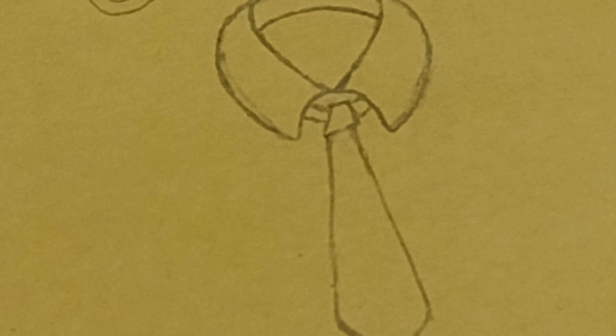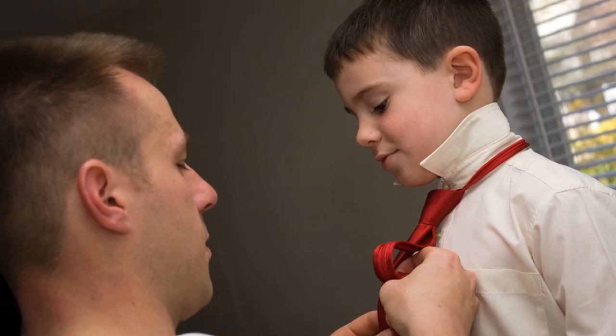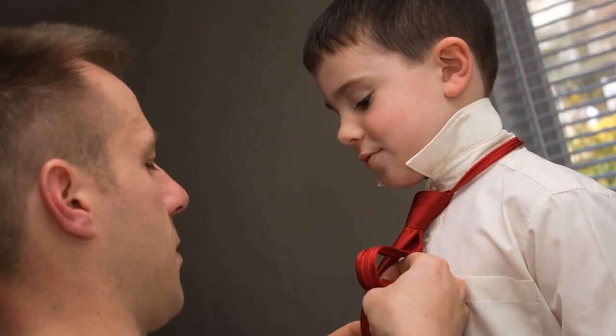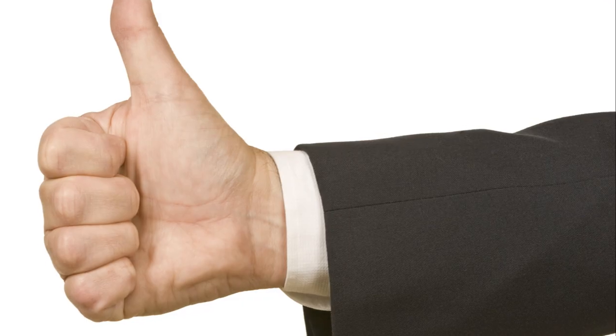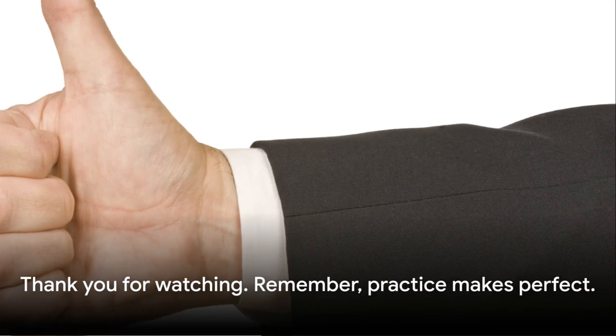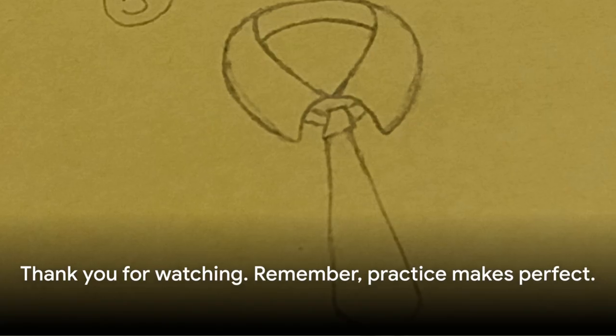We're thrilled to have you here with us, and we encourage you to share your tie-tying journey in the comments below. Your stories, your struggles, your successes, we want to hear them all. Let us celebrate your progress and learn from your experiences.